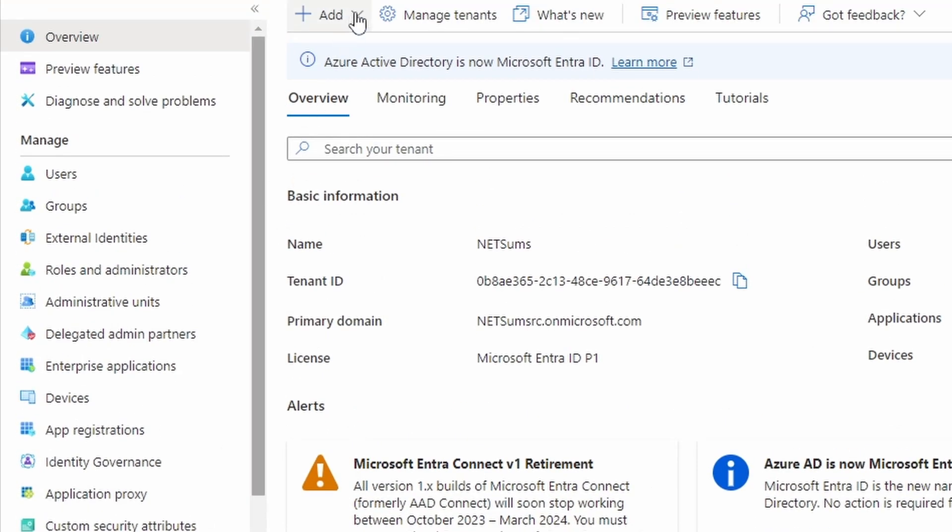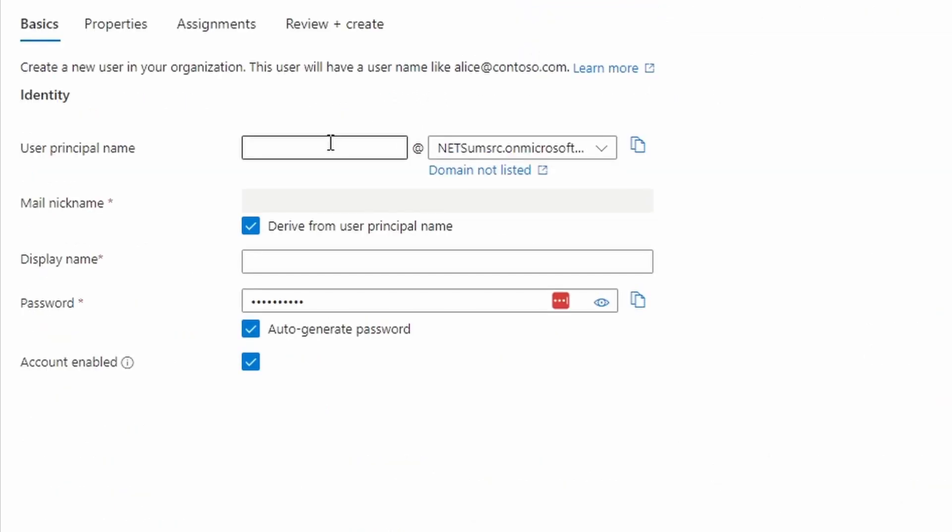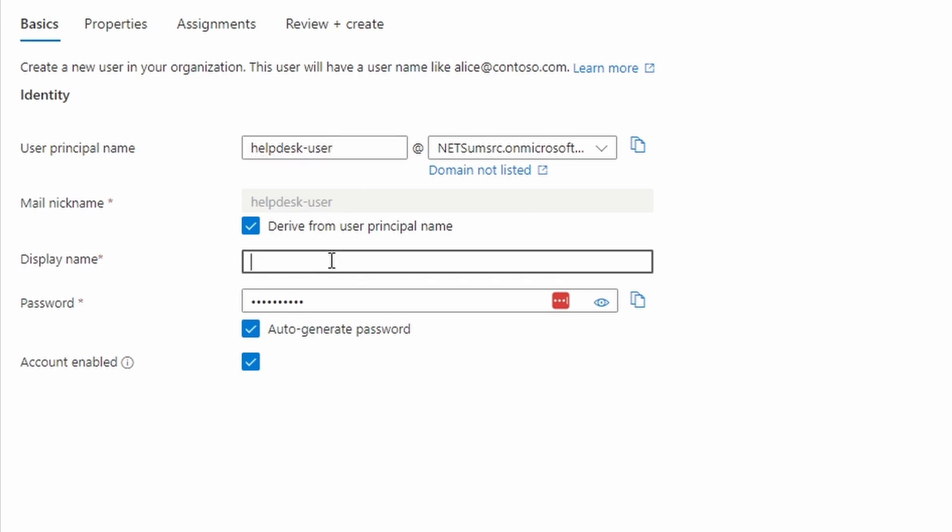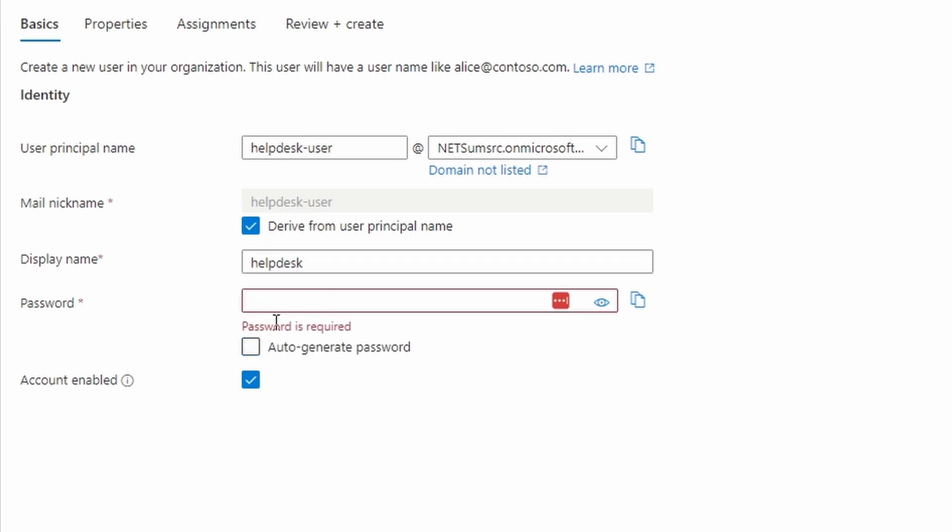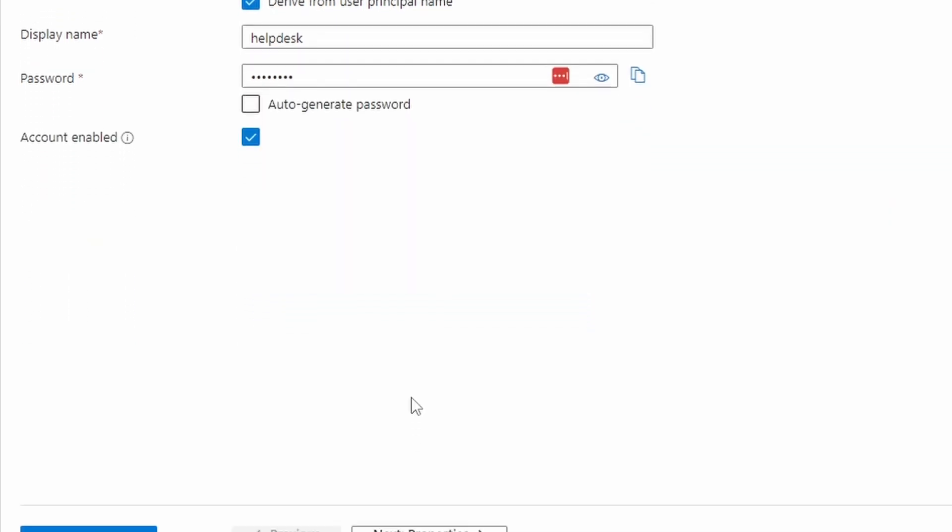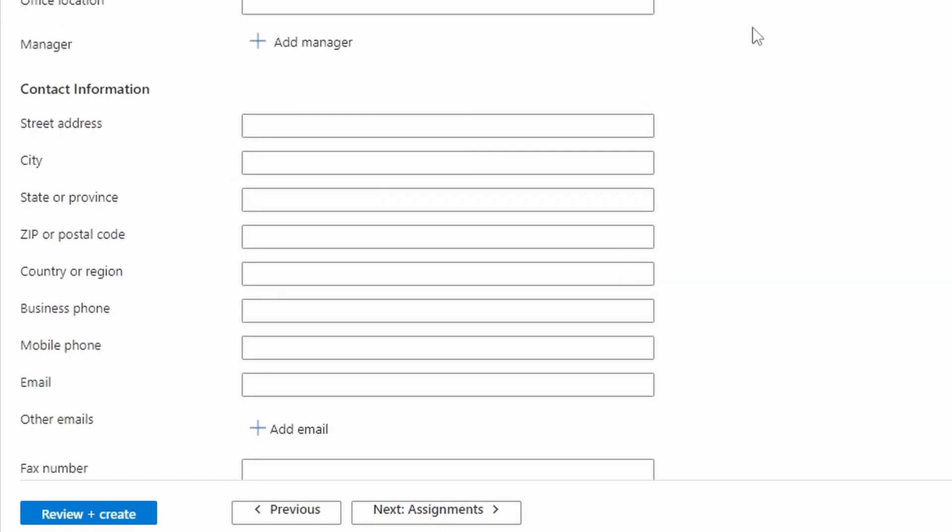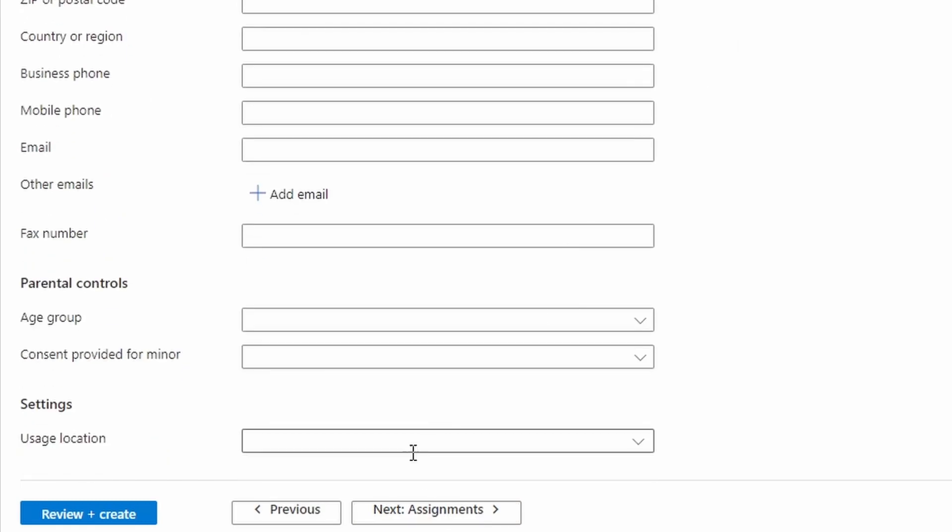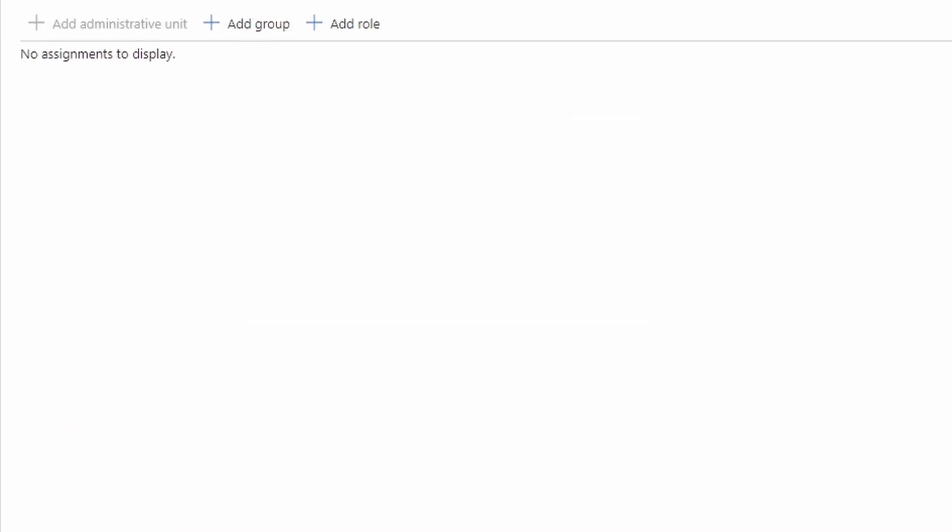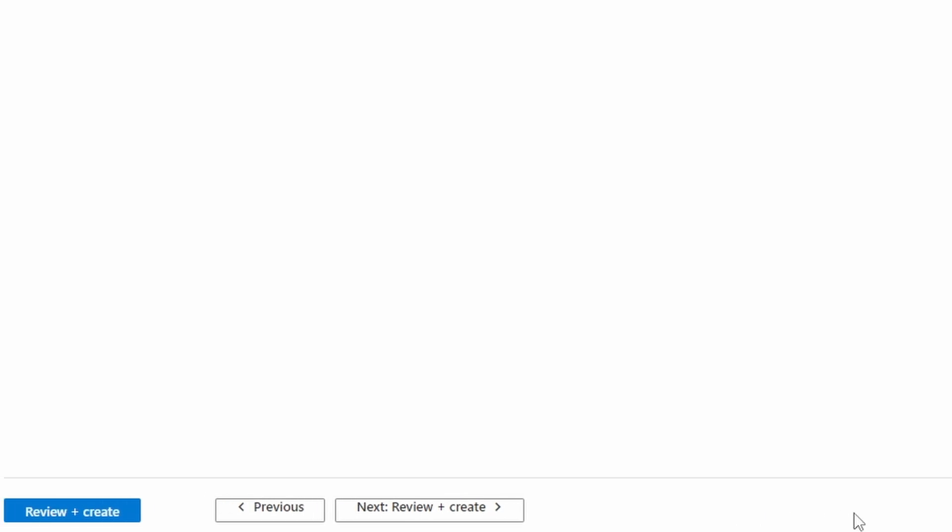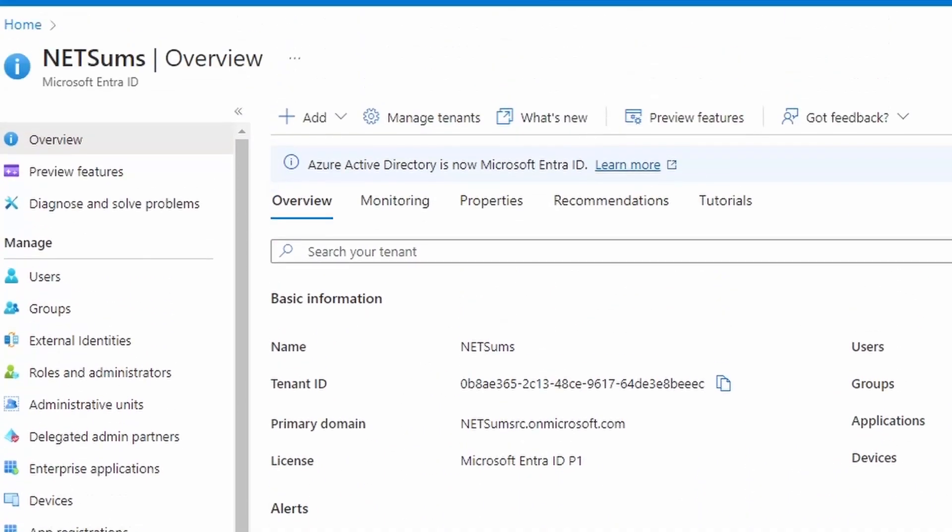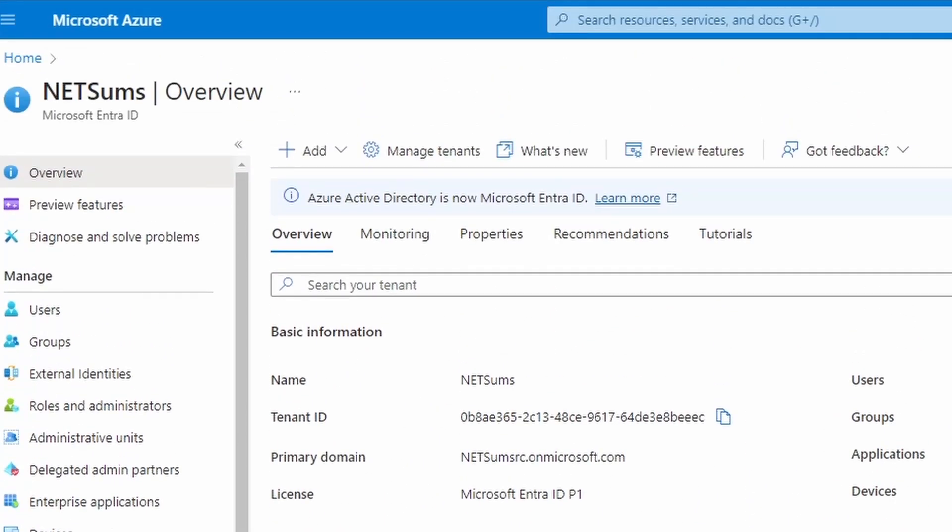And now if I go to add and create my user. Help desk user, just for this example, display name help desk, password. I'm going to choose not to auto-generate. Next properties, next assignments, add group. And I'm going to click on my help desk role and click on select. Select and then review and create and create. So my user and my groups have been created.